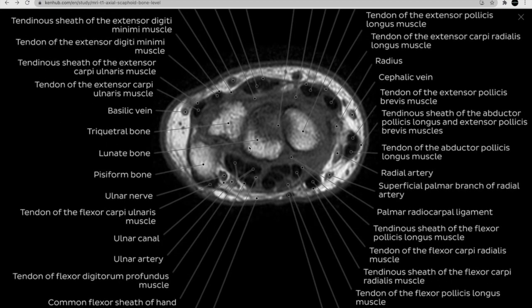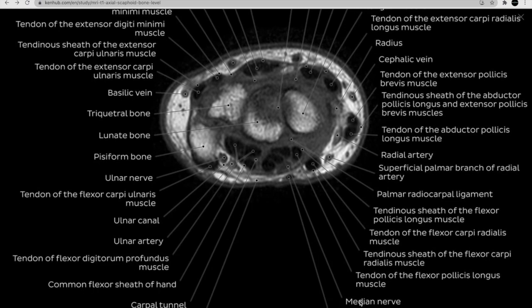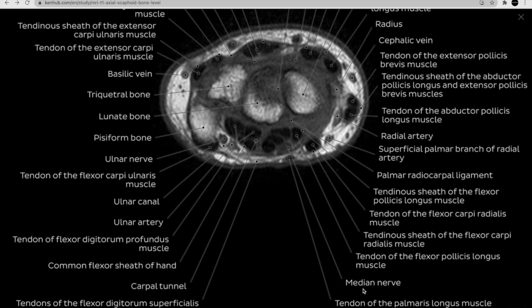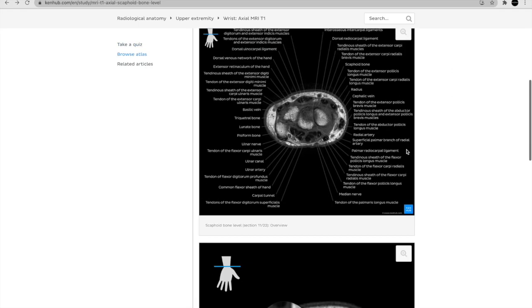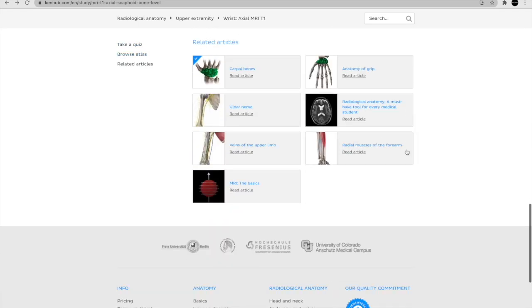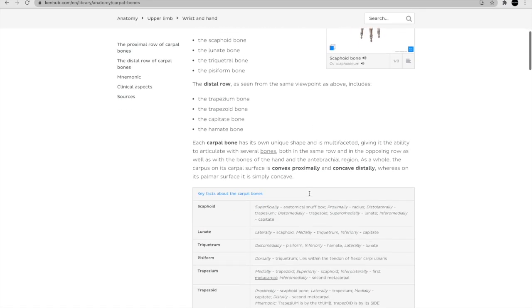You can see here that the lunate bone directly overlies the carpal tunnel, so it makes sense that lunate dislocation would injure the median nerve, leading to tingling and carpal tunnel syndrome. But this still doesn't fully answer the question — he's asking us to point out where the lunate bone is.